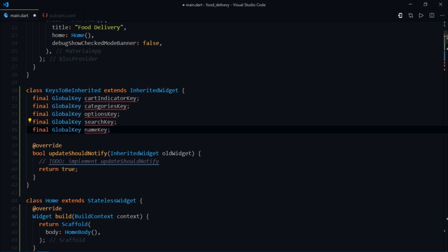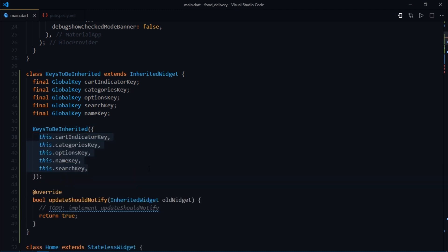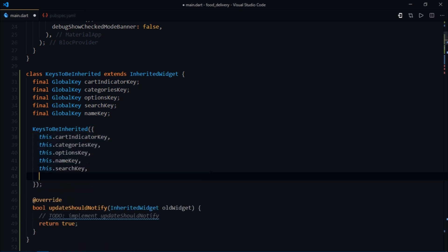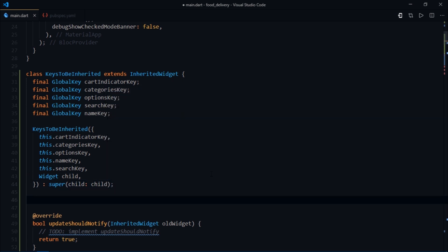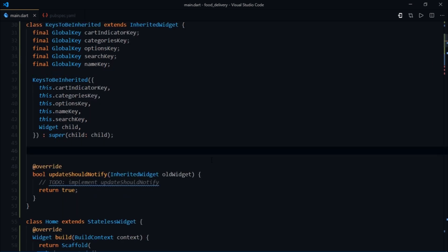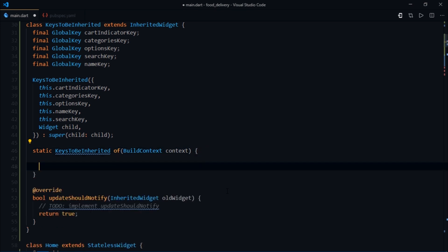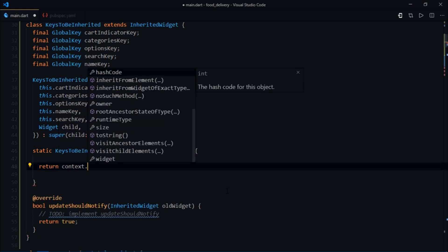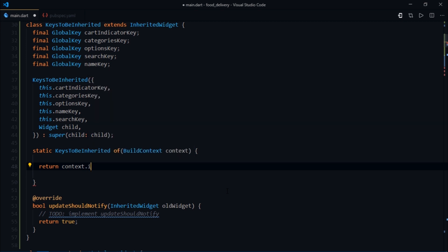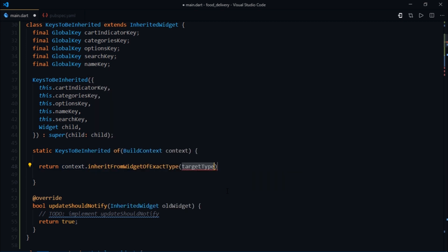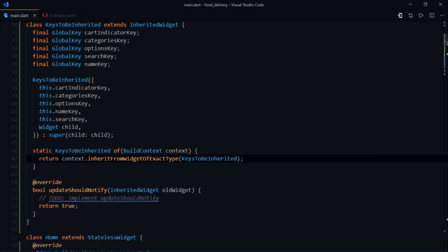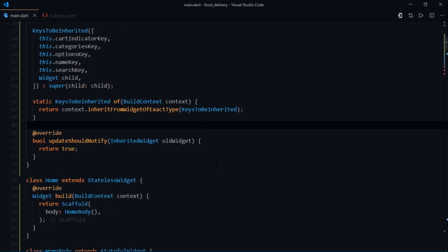Now I'll initialize these properties inside the constructor, and I'm also going to create another field of widget type and call it child. After that we'll write super child colon child. Super is simply responsible for calling the constructor of the base class. We're almost done with the inherited widget. The only thing left is to create a way via which we could retrieve the information. We'll create a static method with keysToBeInherited return type and name it of. It accepts a build context, and from here we're supposed to return a value of type keys to be inherited. Therefore we'll write context.dependOnInheritedWidgetOfExactType, and then we need to specify a target type. In this case it would be keysToBeInherited. Here we have simply specified the type of the values that we wish to inherit.